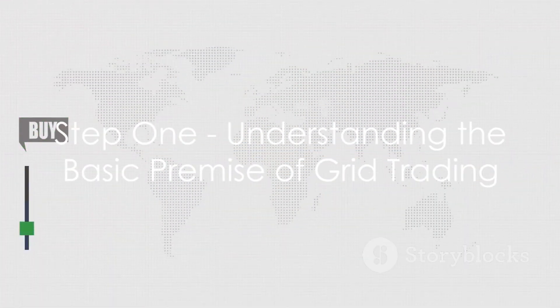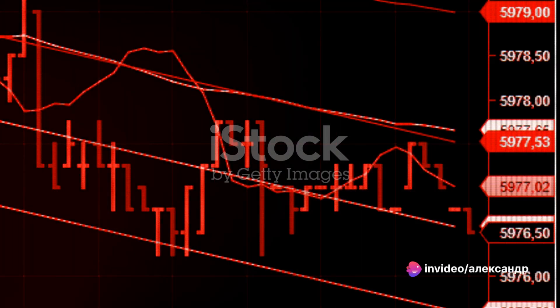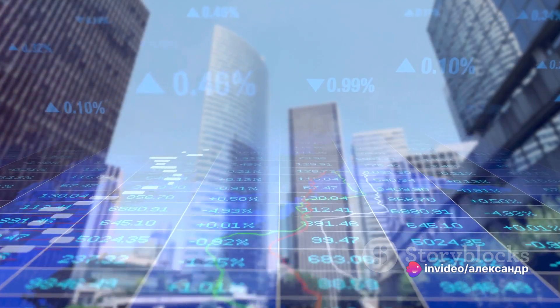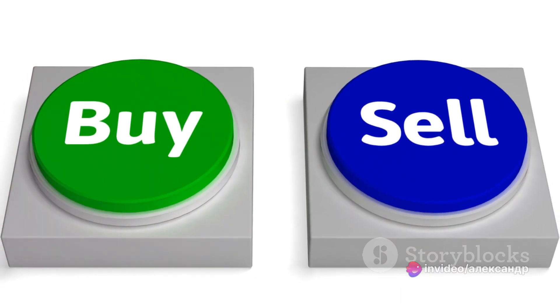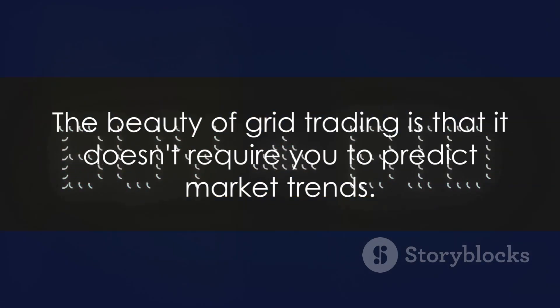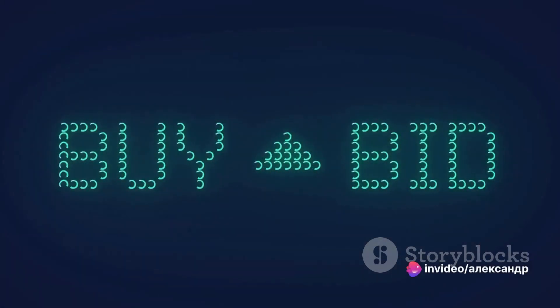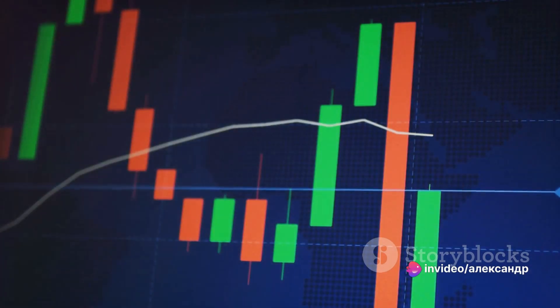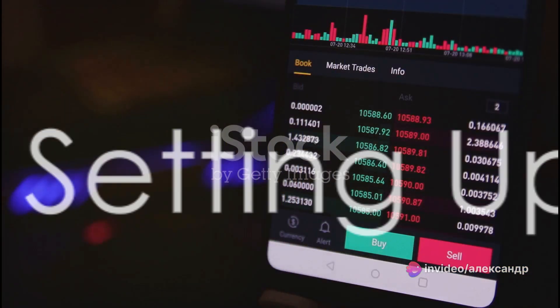Step one is understanding the basic premise of grid trading. Picture a grid on a price chart — each line on the grid represents a trading action. When the price rises to a line, an order is sold; when it drops to a line, an order is bought. The beauty of grid trading is that it doesn't require you to predict market trends. Instead, you profit from the volatility of the market.